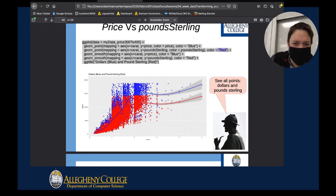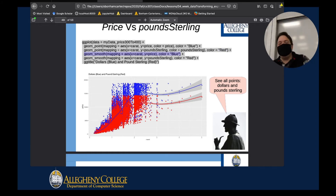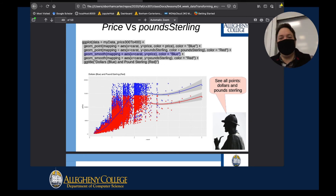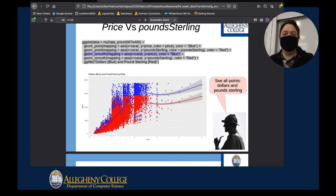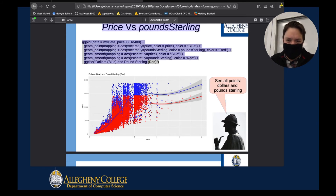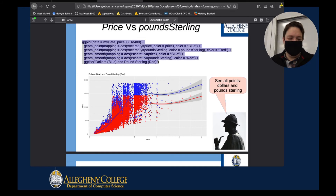I also have the geom_smooth line here, which you've spent some time looking at in your lab. I'll talk about the line in just a moment. But let me put this graph up here, because when you look at this thing, it's actually quite visually exciting.